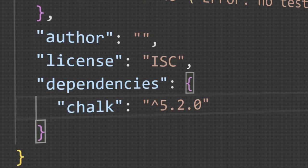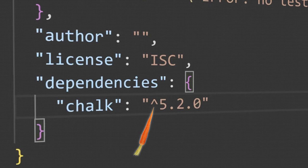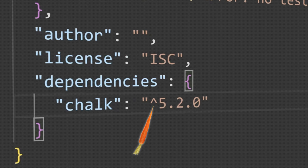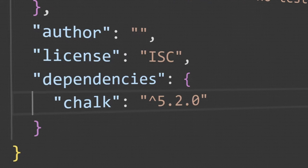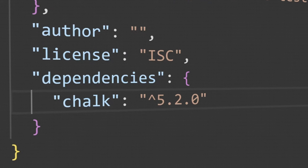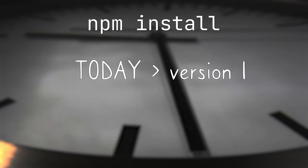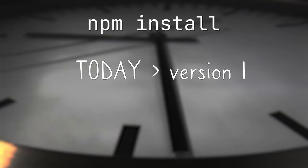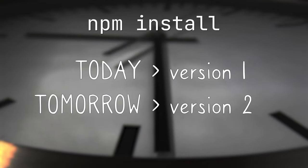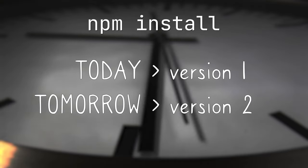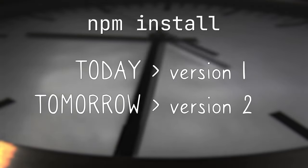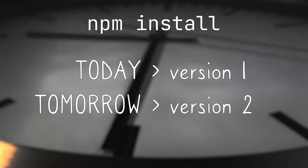Anyway, the caret version as we'll call it, goes a bit wonky when you consider all the updates packages get. If I run npm install today, I might get one set of package versions, but tomorrow I might get another set, depending on what new versions were published.